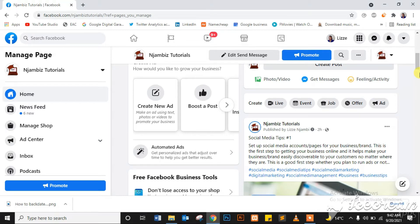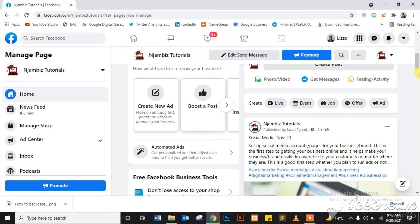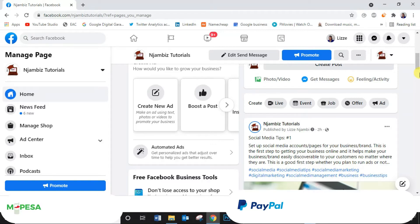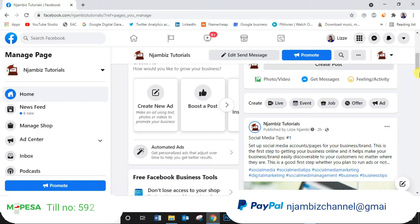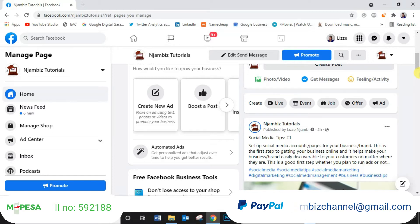Have you subscribed? If you haven't, hit that subscribe button and support a girl's channel. It is absolutely free to subscribe. However, if you're feeling generous, you can also drop a donation to my PayPal. Details are on your screen right now and in the description box below to support the creation of these videos.